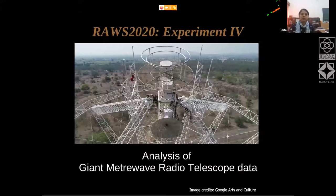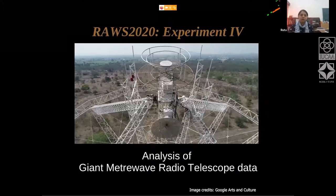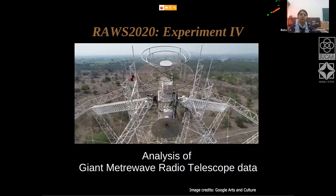I'm Ruta from NCRA and today I will be describing experiment number four for ROS 2020, which is based on the analysis of data from the Giant Metrewave Radio Telescope.